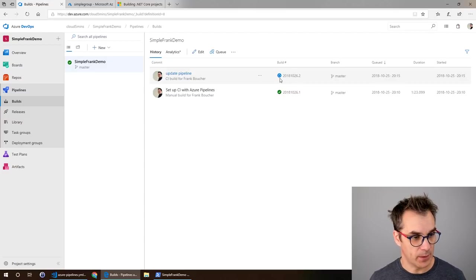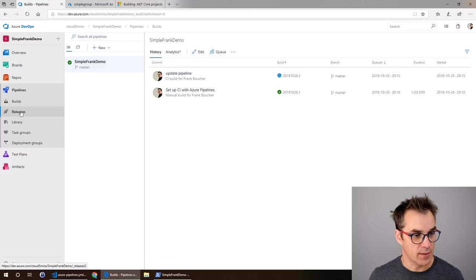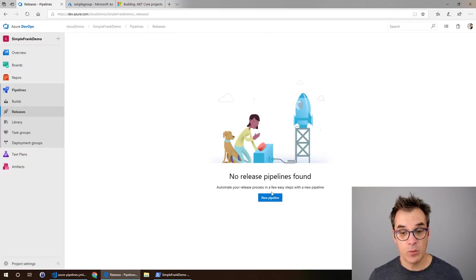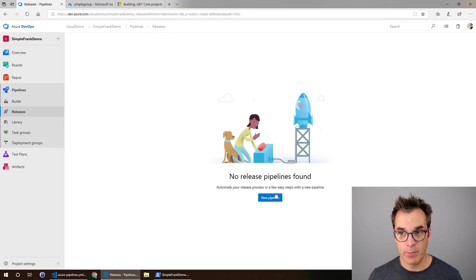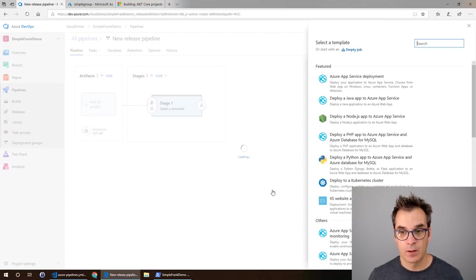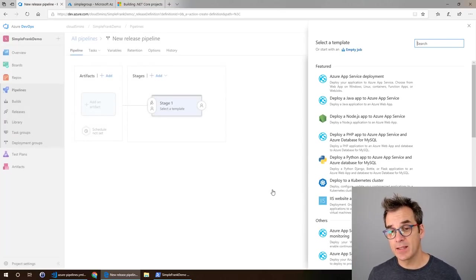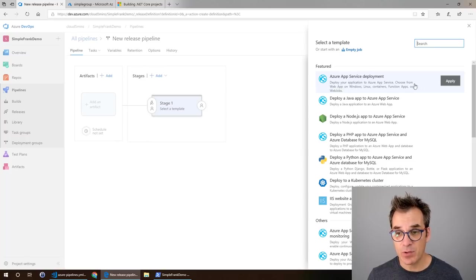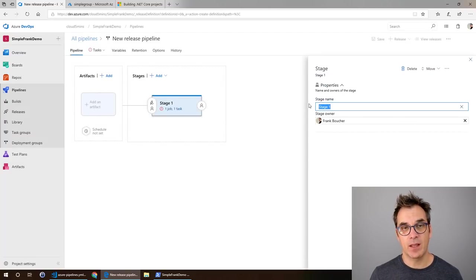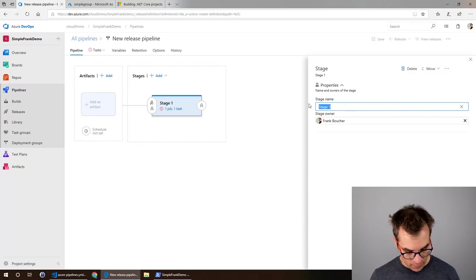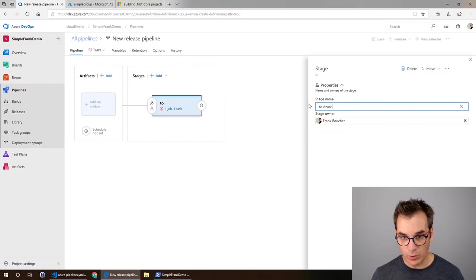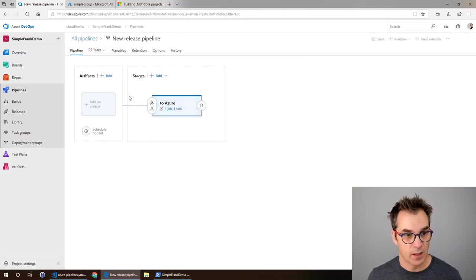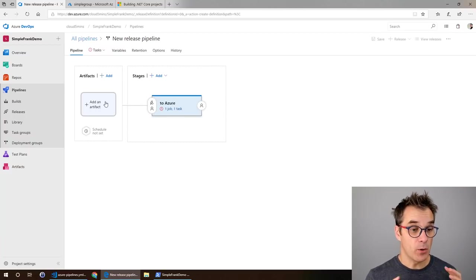While that thing is building let's create our release pipeline. We'll go here in pipeline and then release and click the new pipeline button. We have a bunch of templates. For me it will be the Azure App Service deployment. Here you put something, could be prod, dev, whatever. For this demo I will just put to Azure.